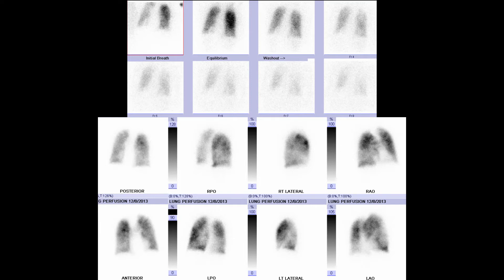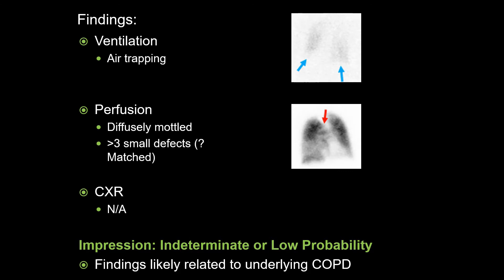The ventilation images demonstrate a slightly heterogeneous pattern with air trapping in the lower lobes likely related to underlying COPD. The perfusion images demonstrate a slightly heterogeneous pattern with several small peripheral defects. These defects aren't clearly matched. The constellation of findings are neither characteristic of PE present or PE absent, classifying this study as indeterminate. These findings can also classify as low probability. In cases like this, where the findings are likely due to underlying COPD, I typically add a comment stating that I think the findings are more characteristic of non-thromboembolic causes.